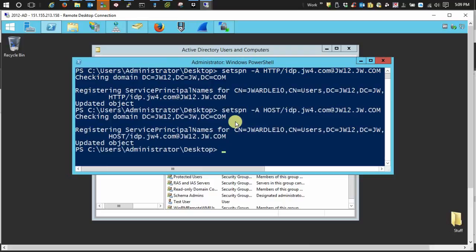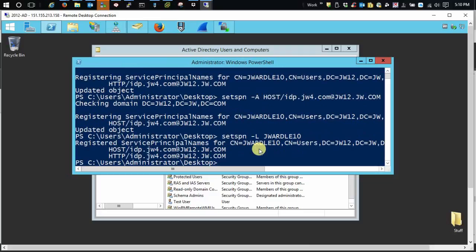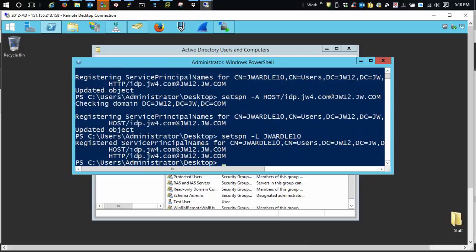Now, to verify that everything went the way we want to, we just do a set SPN space dash capital L and our username. So we have our host entry and we have our HTTP entry. And that's it.